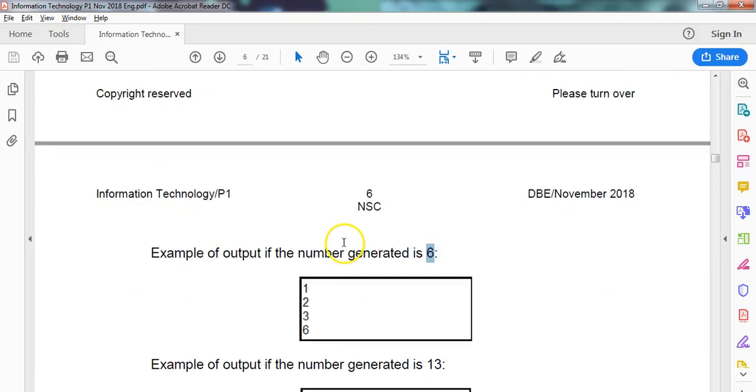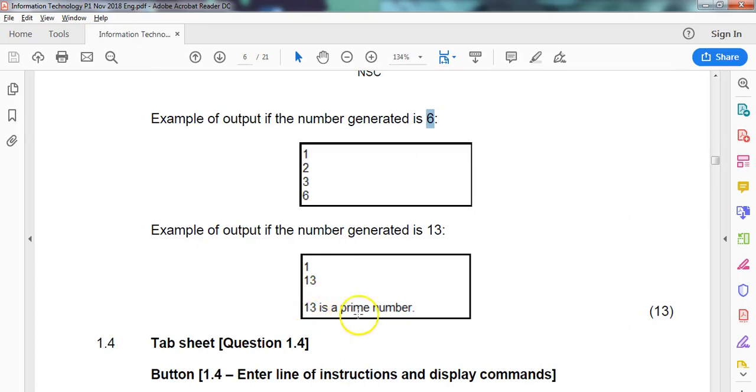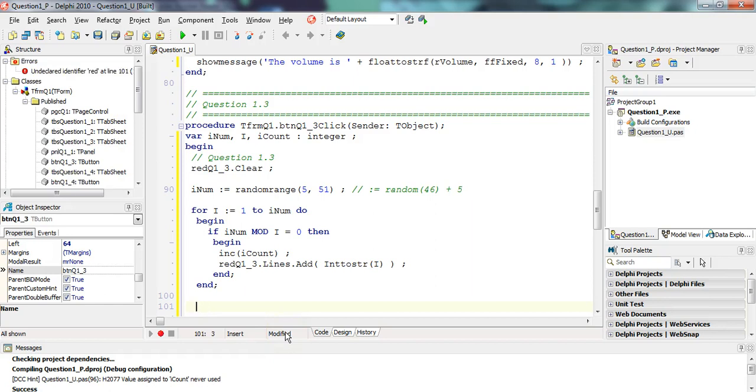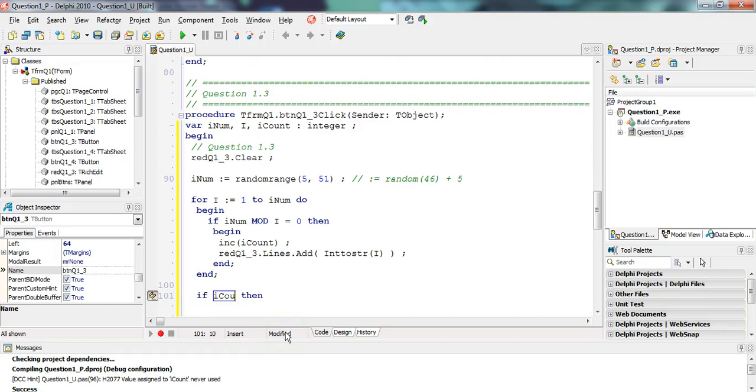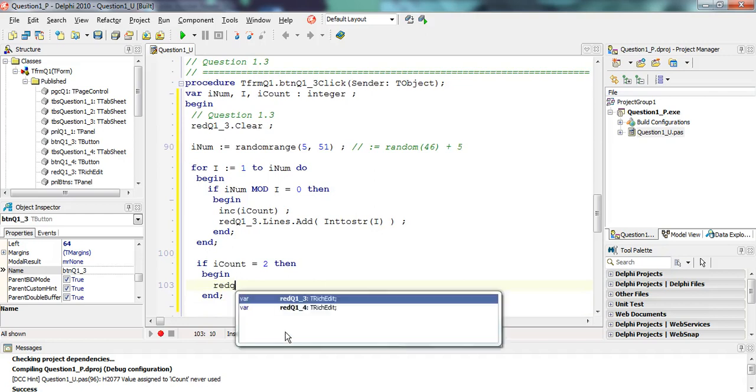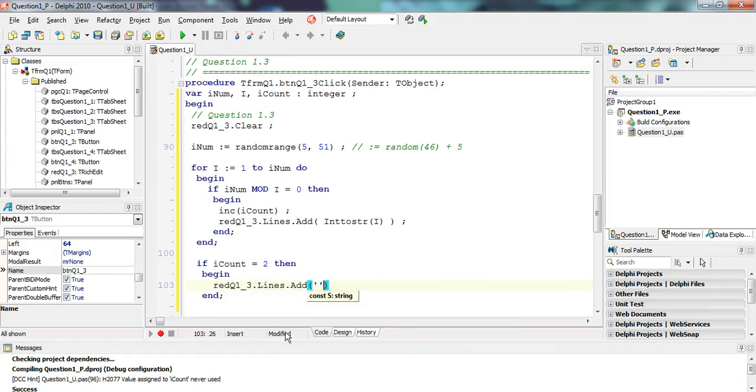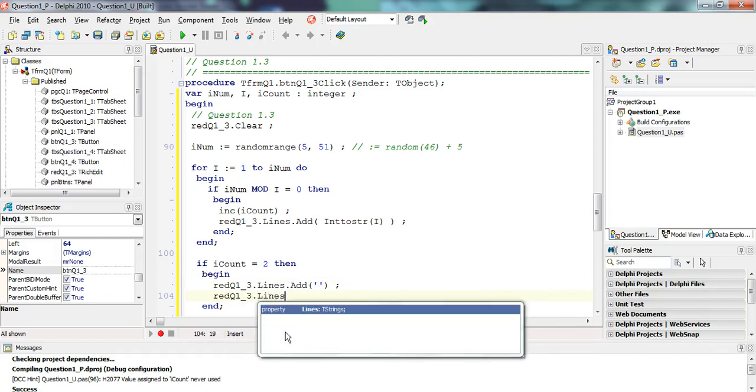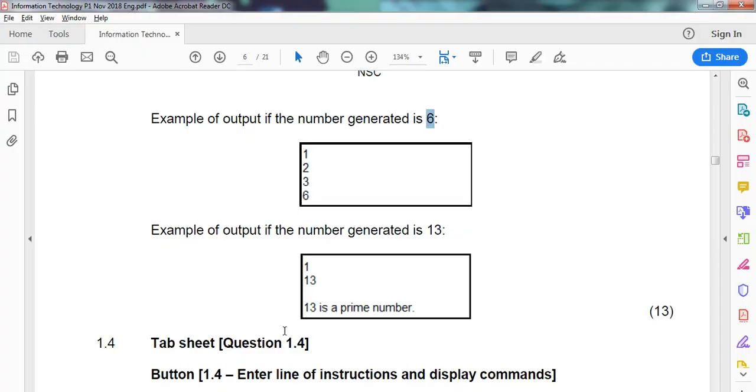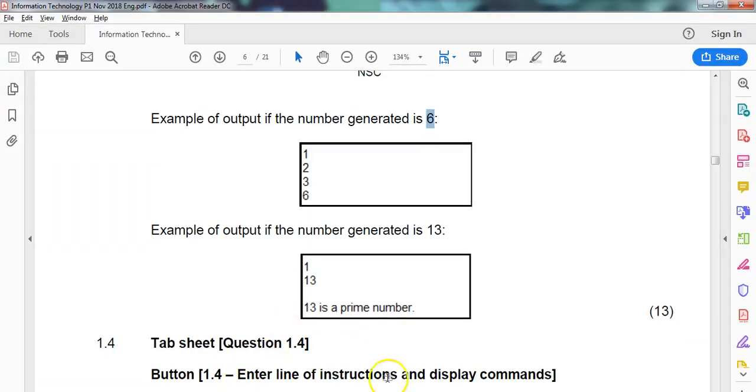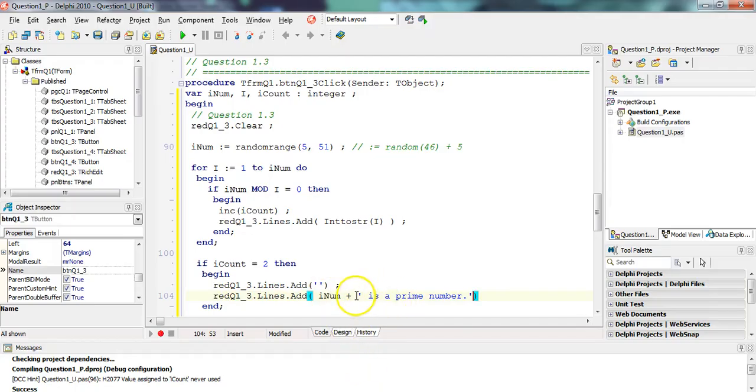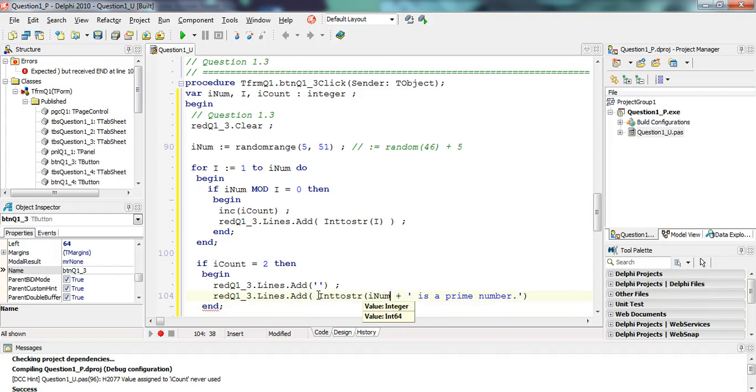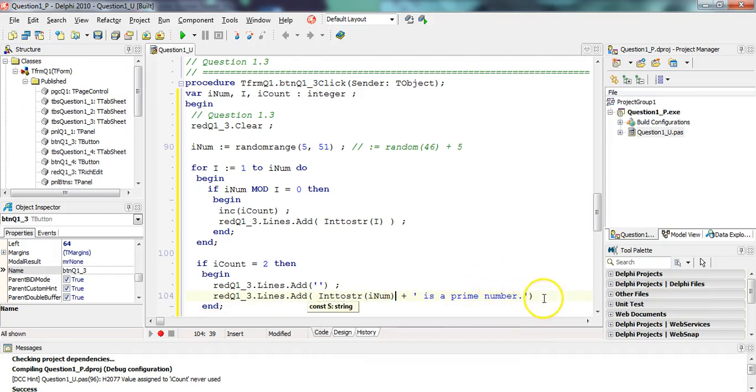Now we need to ask ourselves the question: how do we know if it's a prime number? If it's a prime number, we must have a space and then say it's a prime number. So if count equals two, if it only has two factors, then we're going to first put a space - lines dot add and just add nothing, a blank line. Then we're going to add lines dot add the actual number, so inttostr of num plus is a prime number. The only problem is this is a string and this is not a string, so we need to convert num from an int to a string.